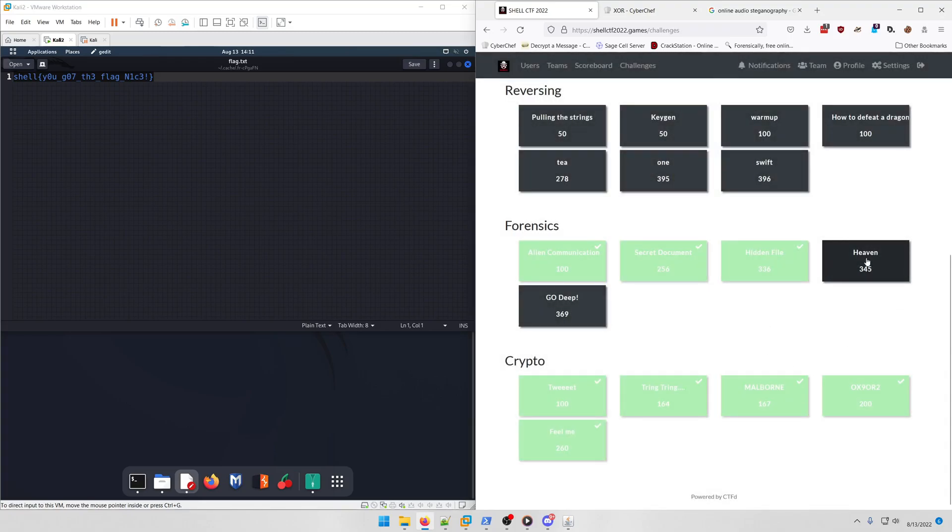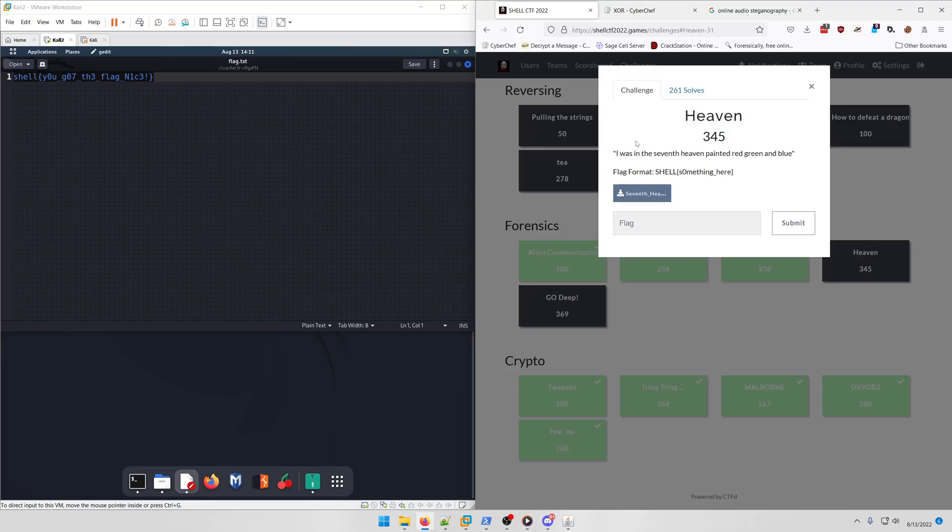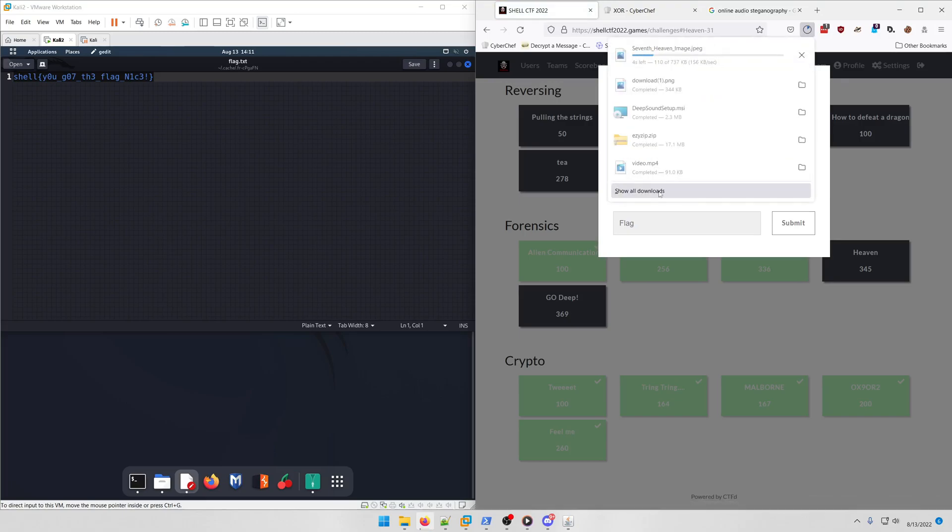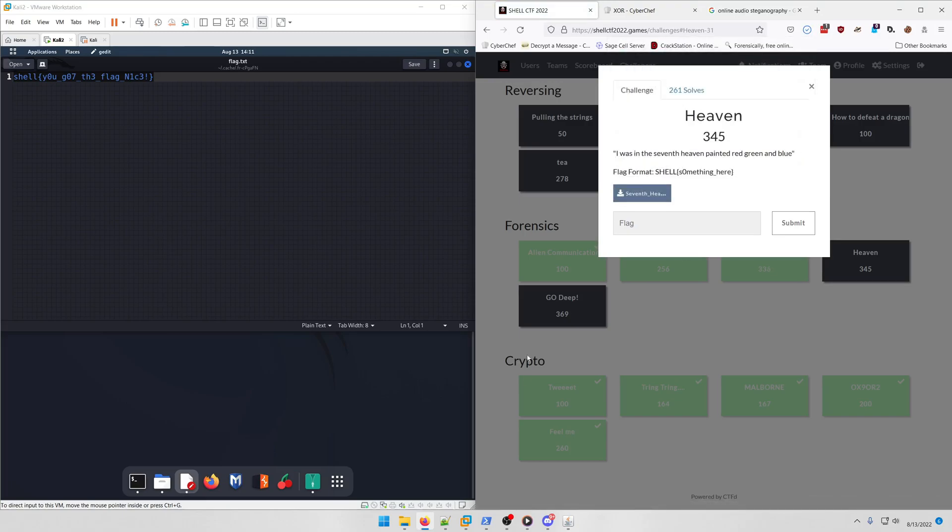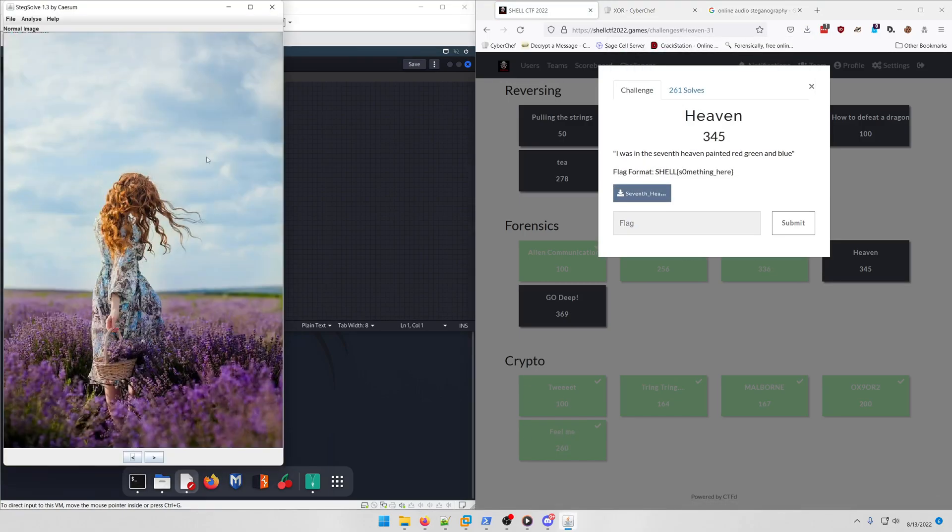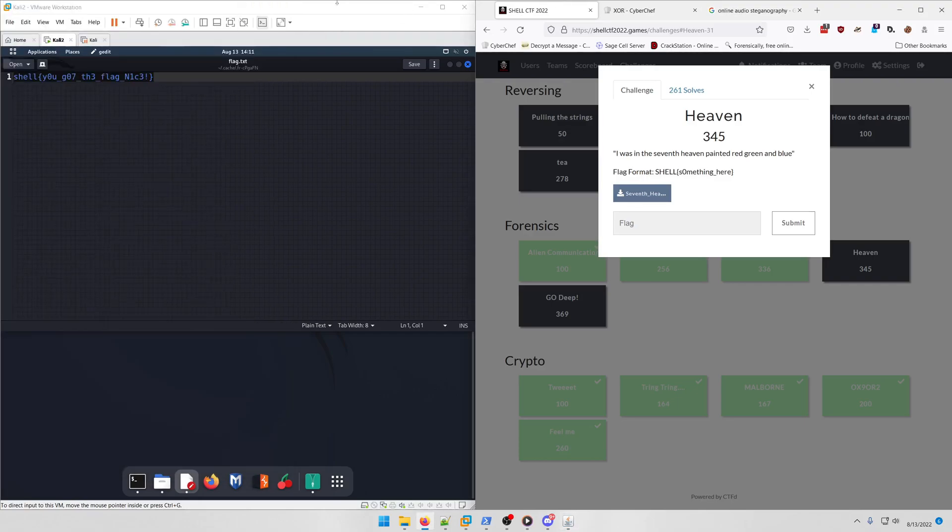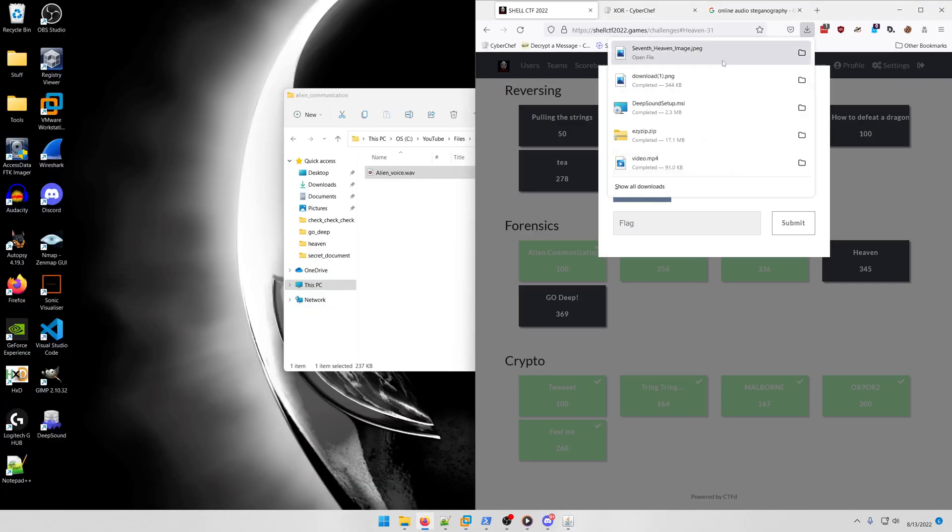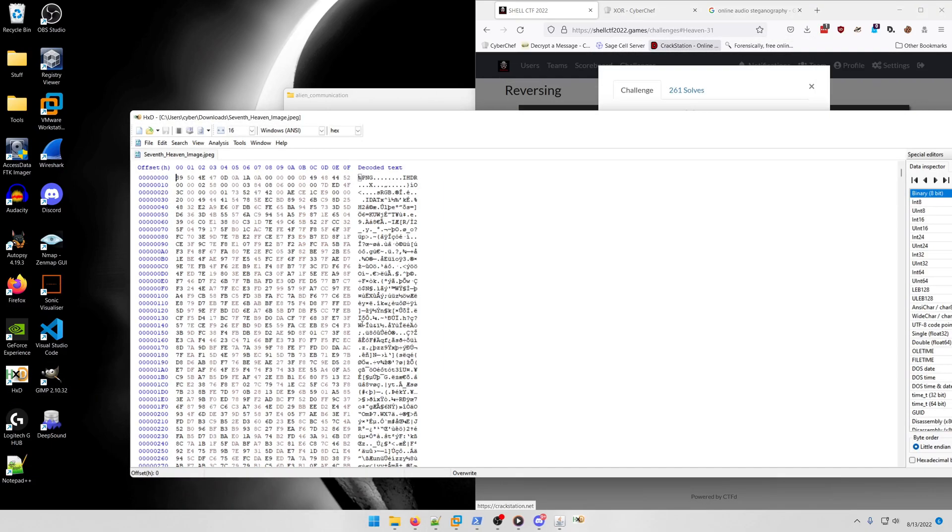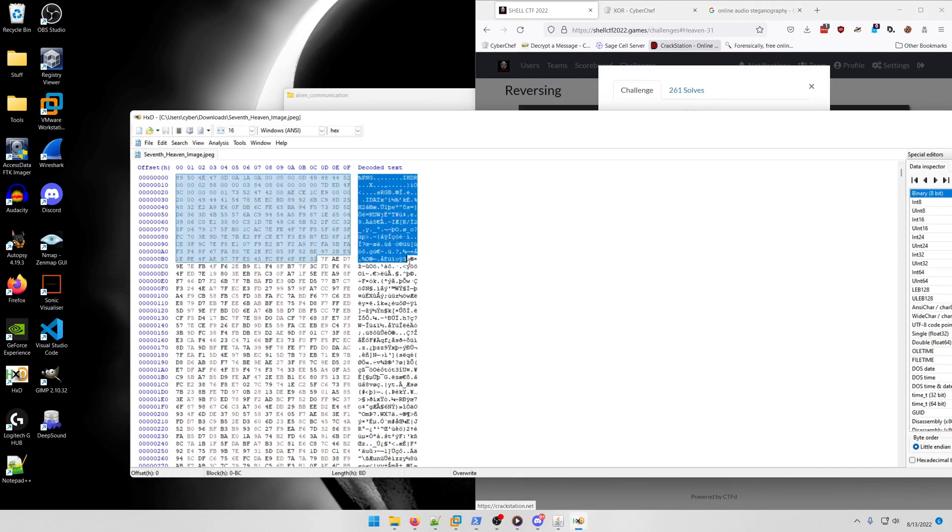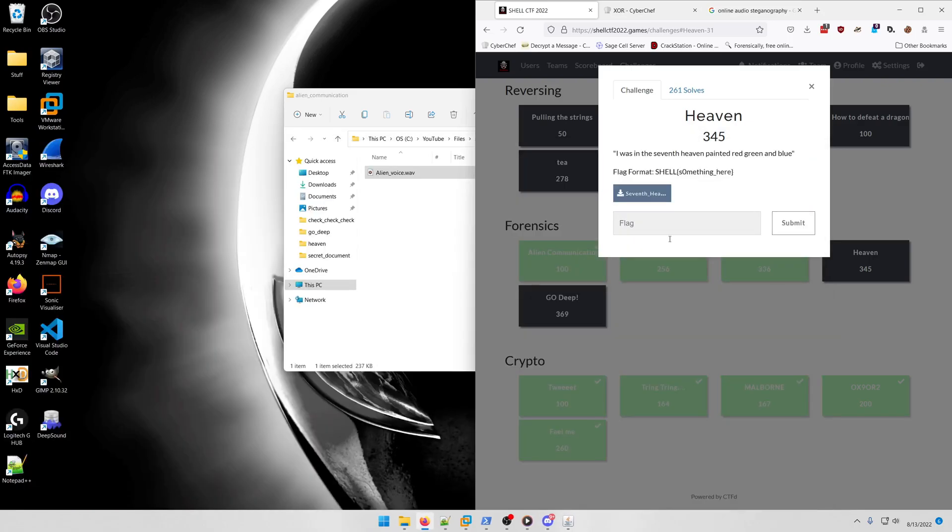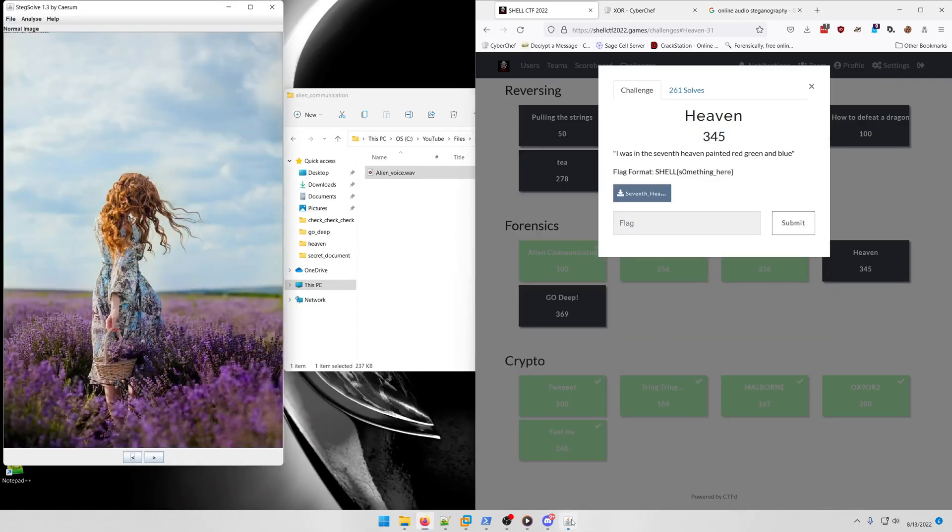All right, moving on to Heaven. "I was in the seventh heaven, painted red, green, and blue." They give you a seventh_heaven JPEG file, but it's actually a PNG file. The extension was there to just throw you off a little bit.